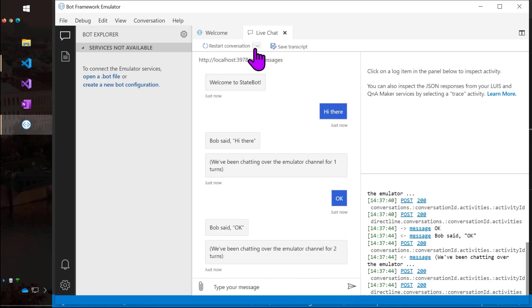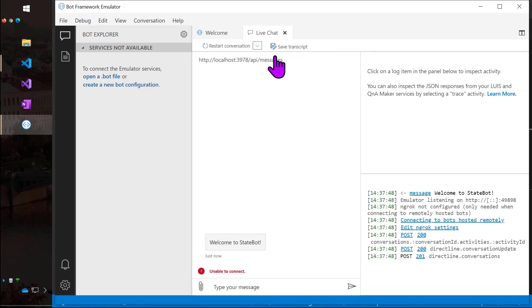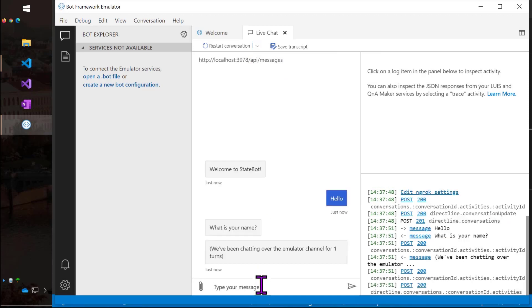So now if I go up and restart with a new user ID, it's going to go back to asking me my name.